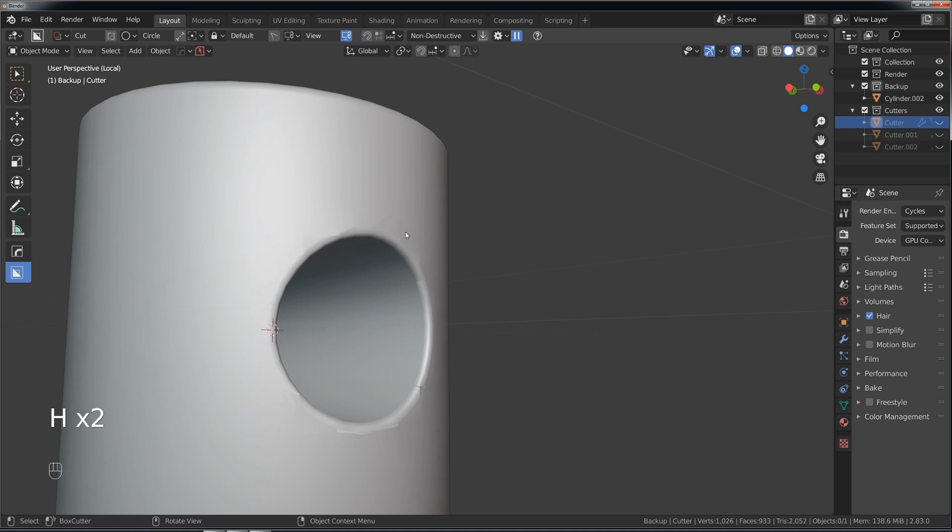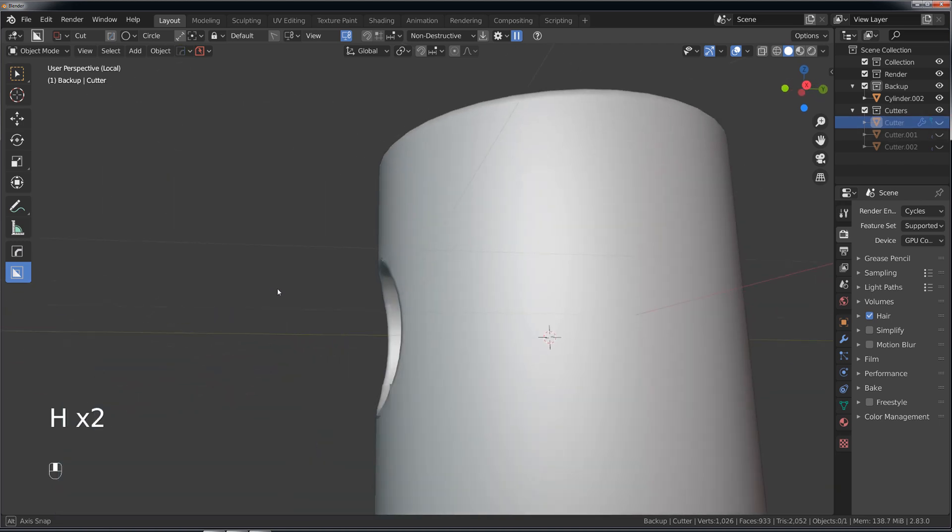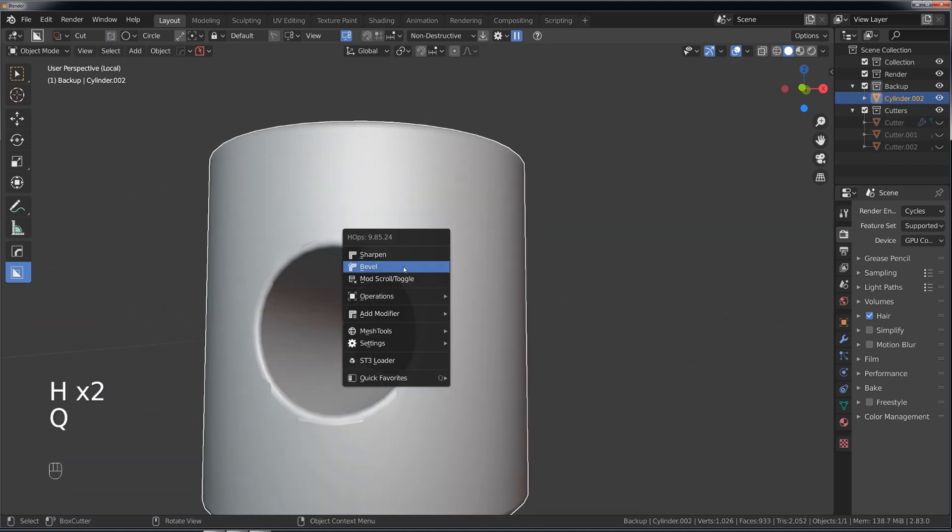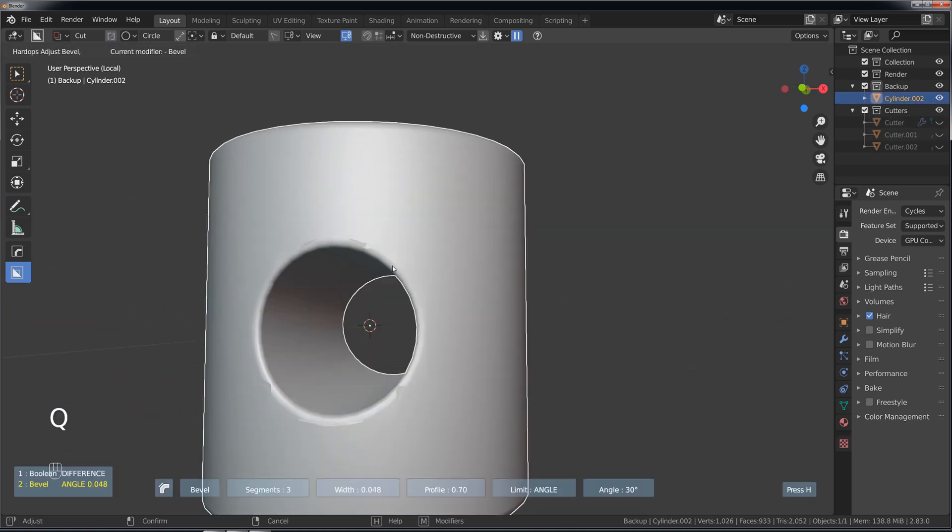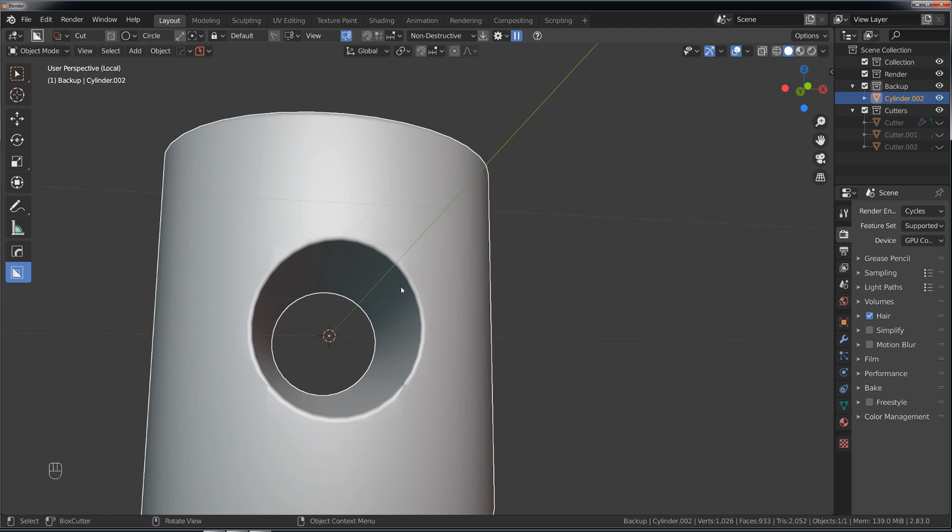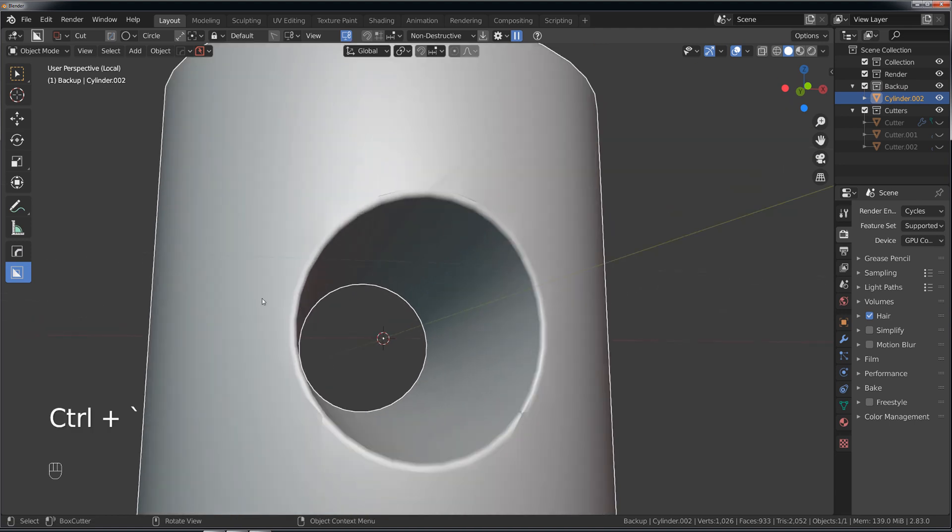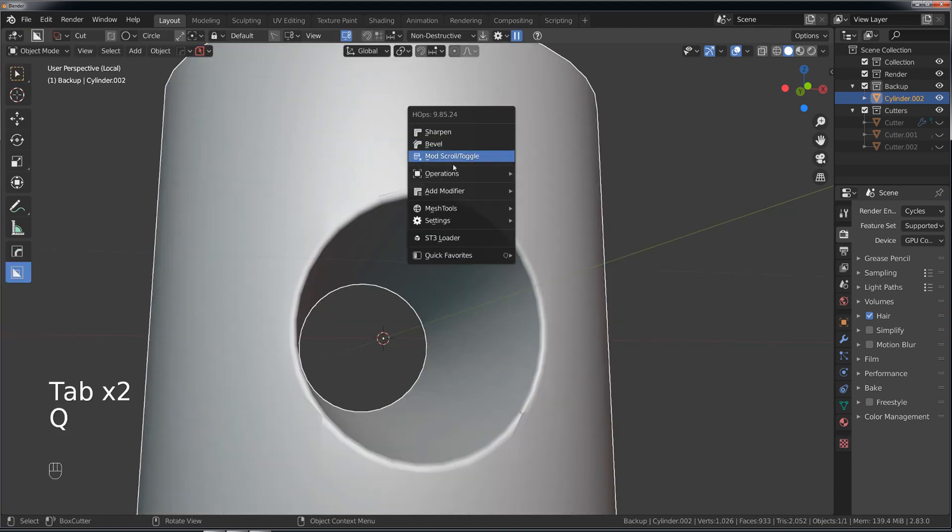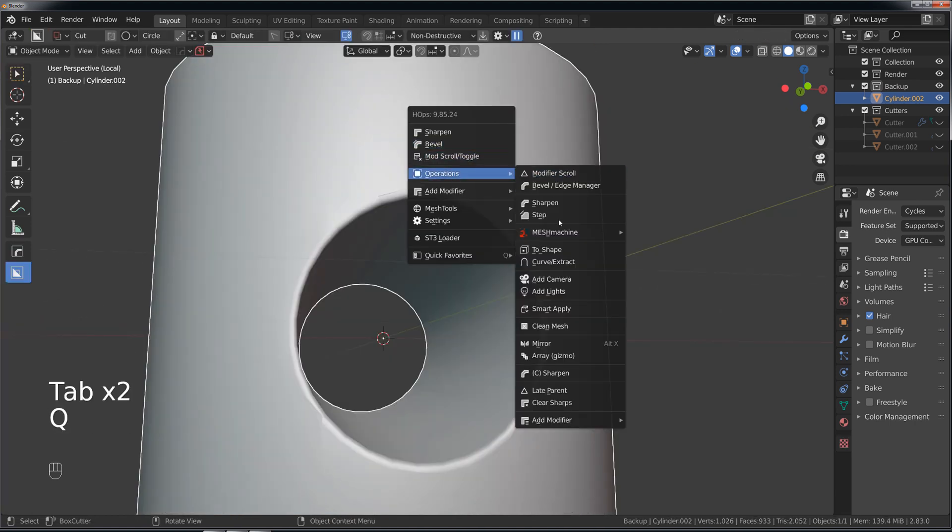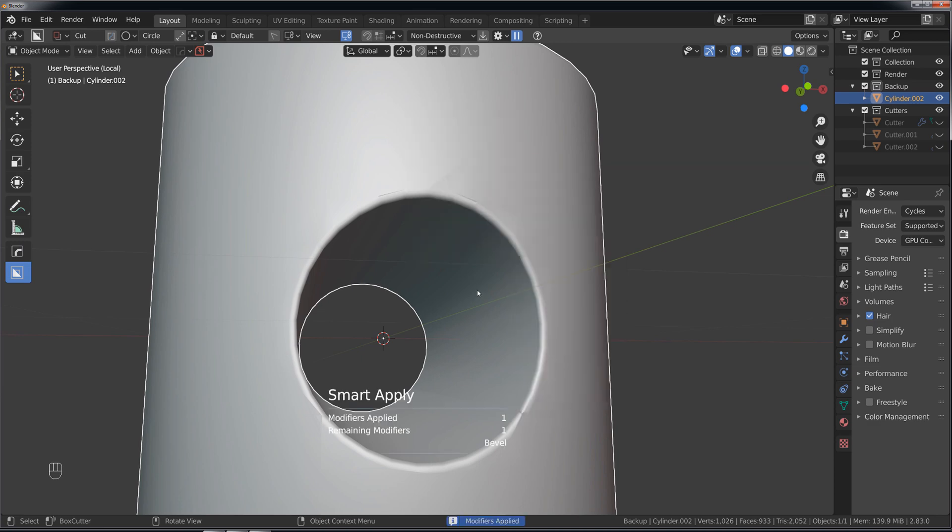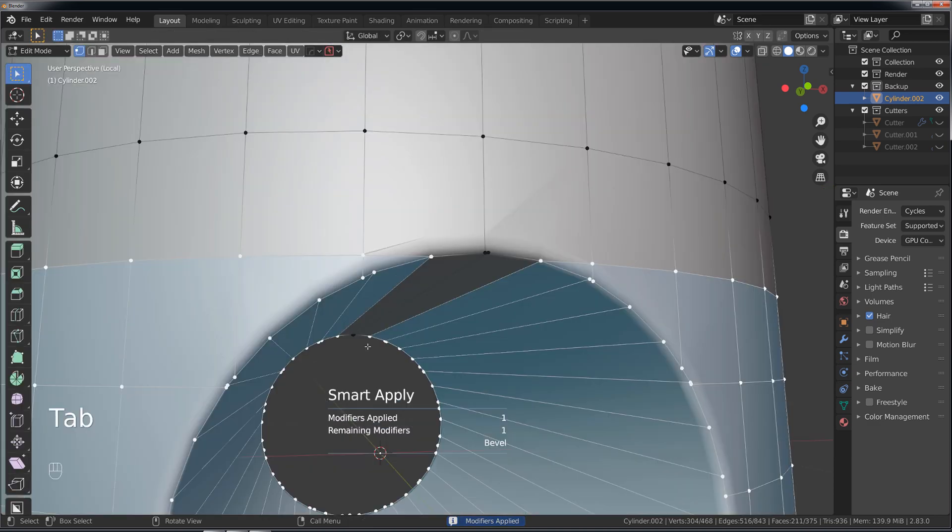How many cylinders do I have? This bevel is a bit too big, so let's make it a bit smaller, there we go. Let's apply this and let's talk about it. So smart apply, okay?